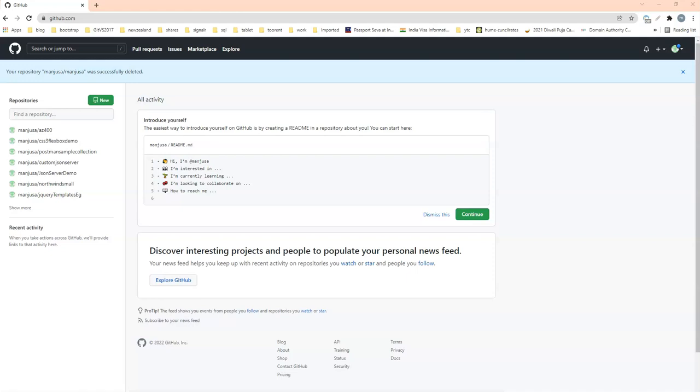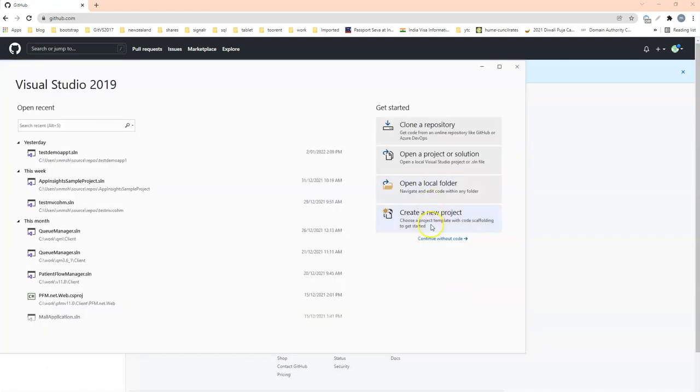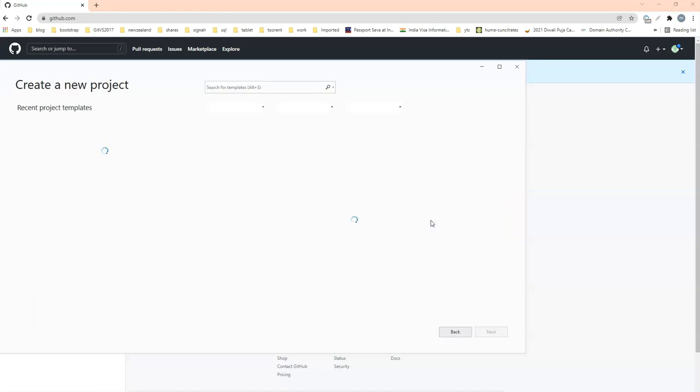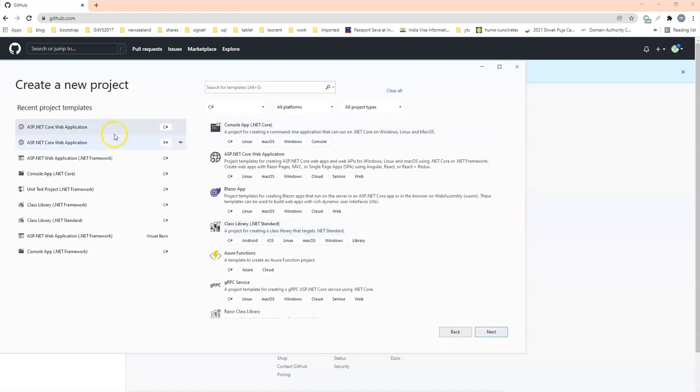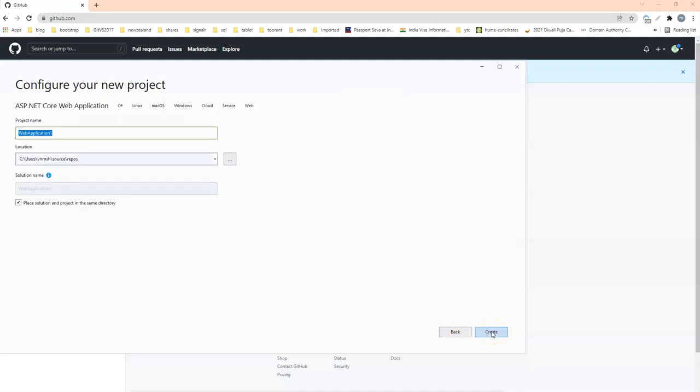So what I will do is I will get to Visual Studio. I will click on create a new project here like the way we did last time. And I will select C-Sharp .NET Core Web Application. Demo Project 2. And click on create.